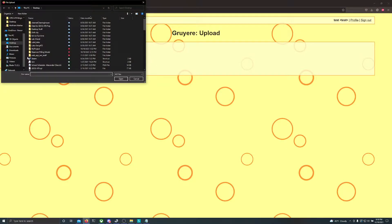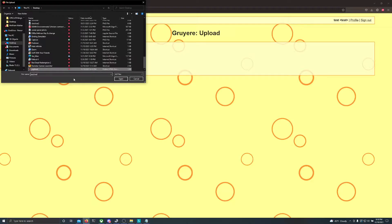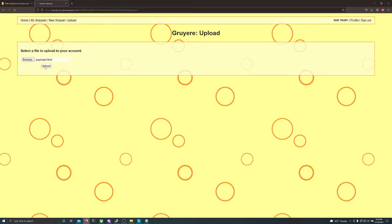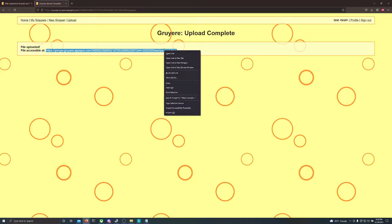And we want to upload our file now. Once you find your file, upload it, click upload, and it should be accessible at this link.